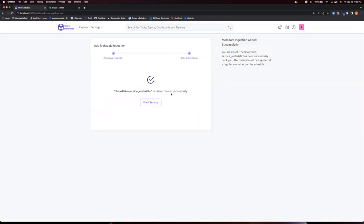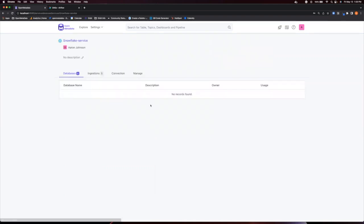Fantastic! We can now go and view the service we just created. And here we have any databases you might have and any ingestions we created.